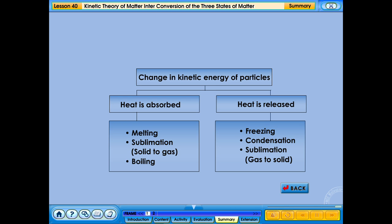Processes that happen when heat is absorbed — heating: melting, example ice cube changes into water; sublimation solid to gas, example the heating of iodine; boiling, example heating water until it boils. Processes that happen when heat is released — cooling: freezing, example water becomes ice; condensation, example water vapour from exhaled air condenses into water droplets on the surface of a mirror; sublimation gas to solid, example carbon dioxide gas turns directly into a solid at the freezing point.